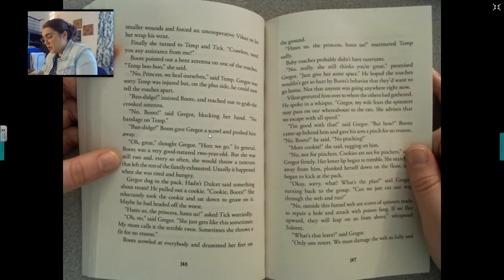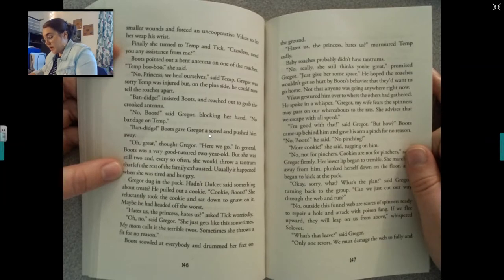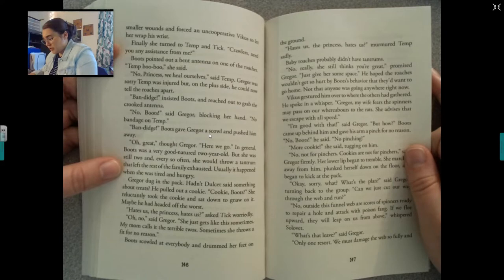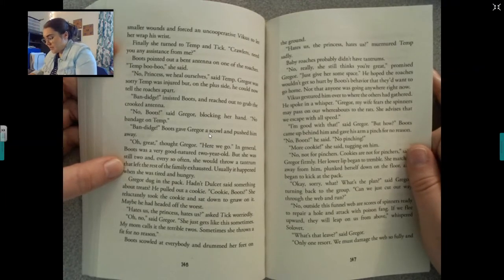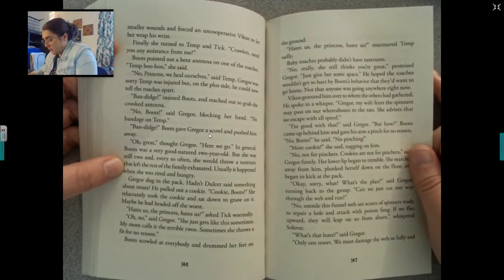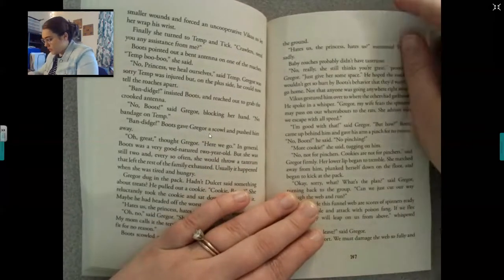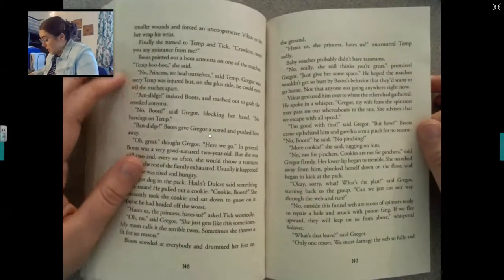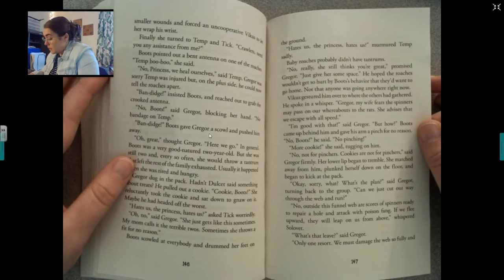In general, Boots was a very good-natured two-year-old, but she was still two, and every so often she would throw a tantrum that left the rest of the family exhausted. Usually it happened when she was tired and hungry. Gregor dug in the pack — hadn't Dulcet said something about treats? He pulled out a cookie. Cookie, Boots? She reluctantly took the cookie and sat down to gnaw on it. Maybe he had headed off the worst. The princess hates us? asked Tick worriedly. Oh no, said Gregor. She just gets like this sometimes. My mom calls it the terrible twos. Sometimes she throws a fit for no reason. Baby roaches probably didn't have tantrums. No, really, she still thinks you're great, promised Gregor. Just give her some space. He hoped the roaches wouldn't get so hurt by Boots' behavior that they'd want to go home. Not that anyone was going anywhere right now.